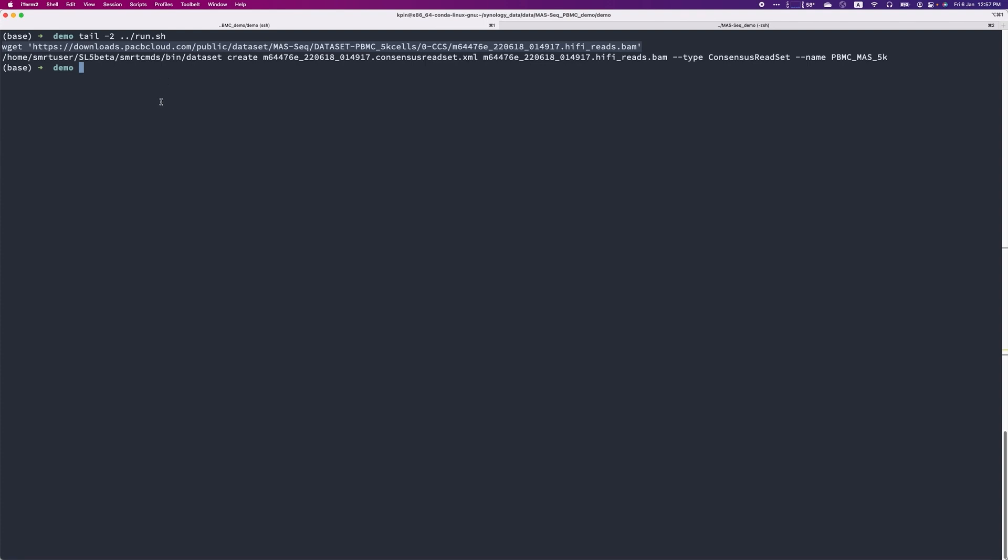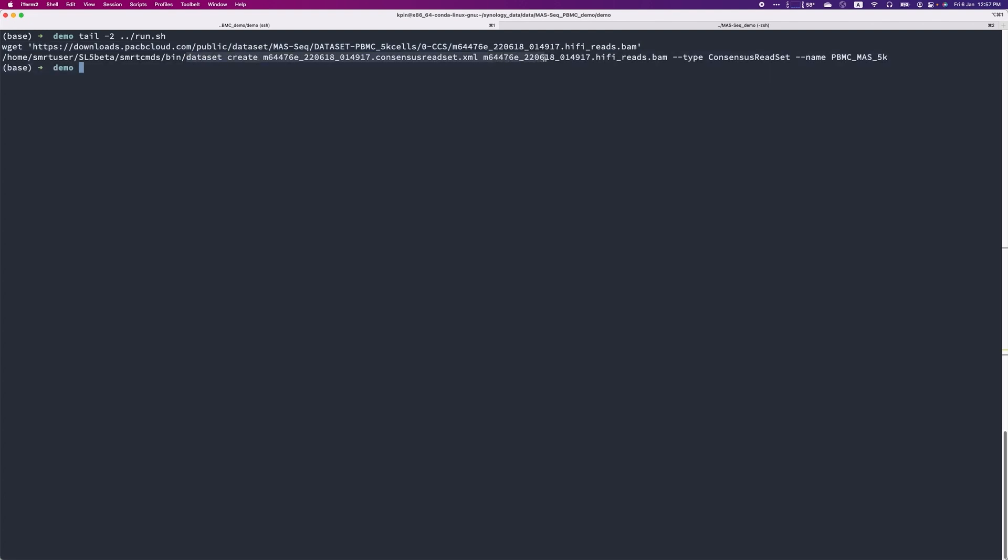After downloading the dataset, you can use the inbuilt SmartLink tools to create an XML file that can be used to import the dataset into SmartLink 11. This is an example of command to do it, so that you will have to change the path in front into the SmartLink path on your server.